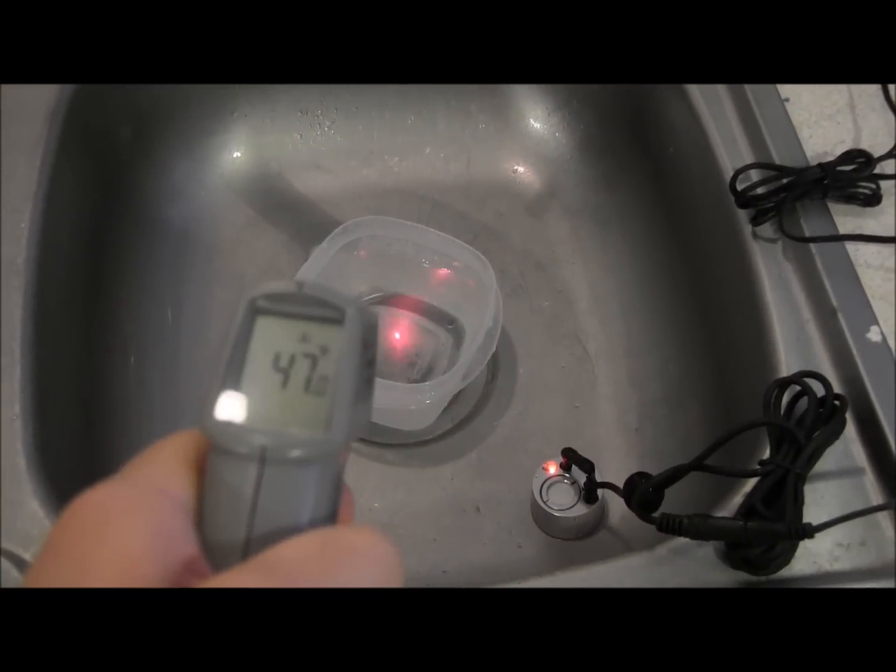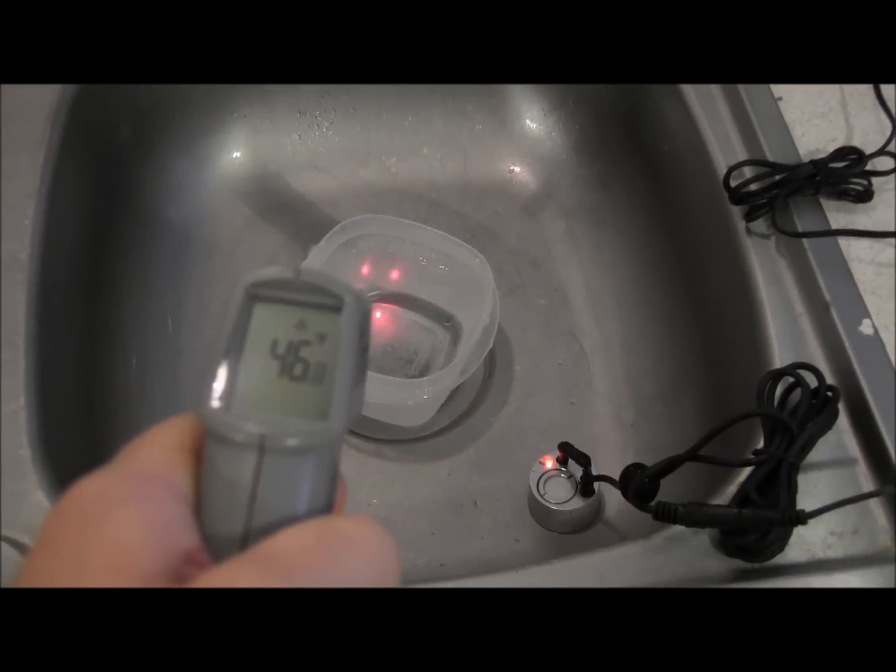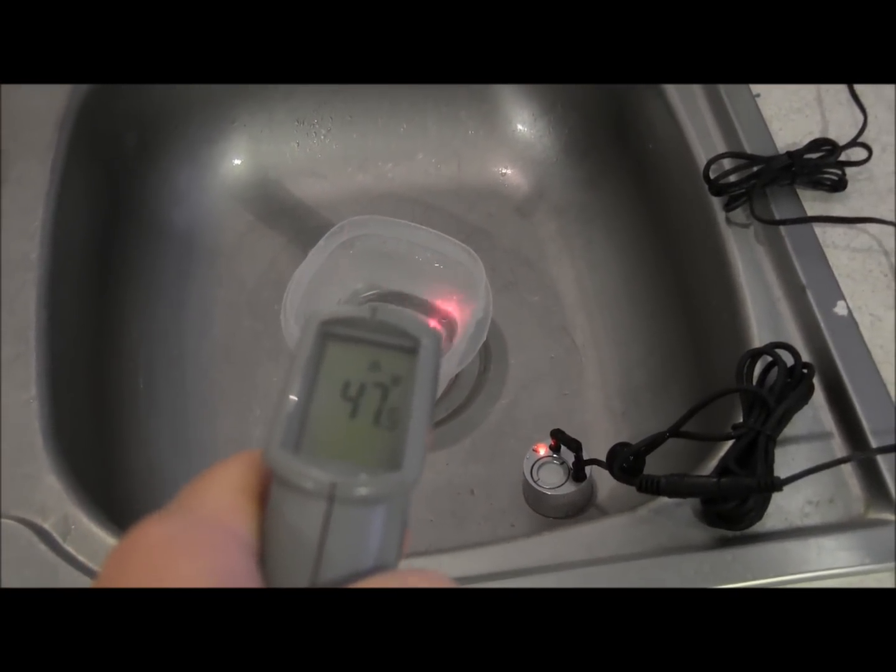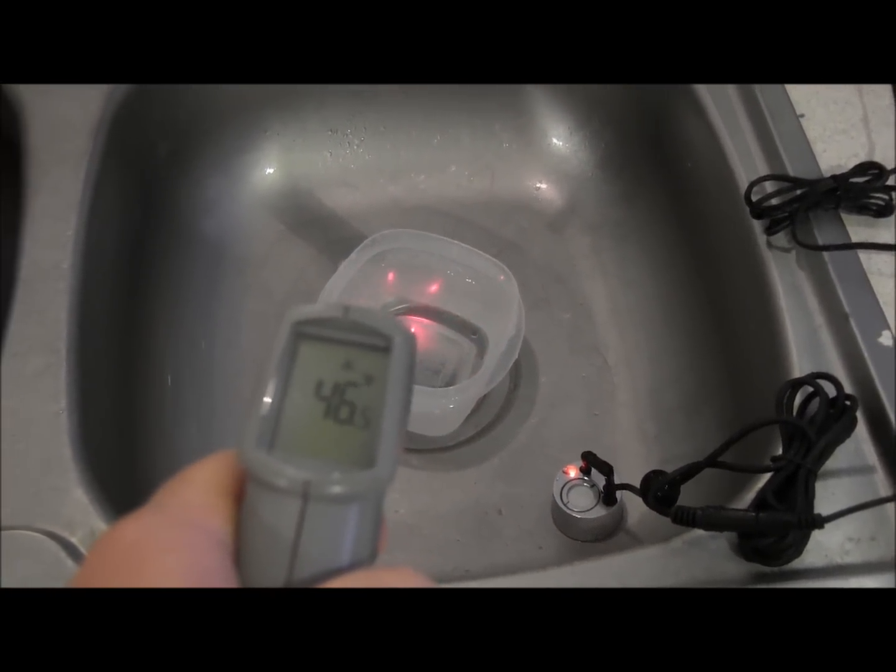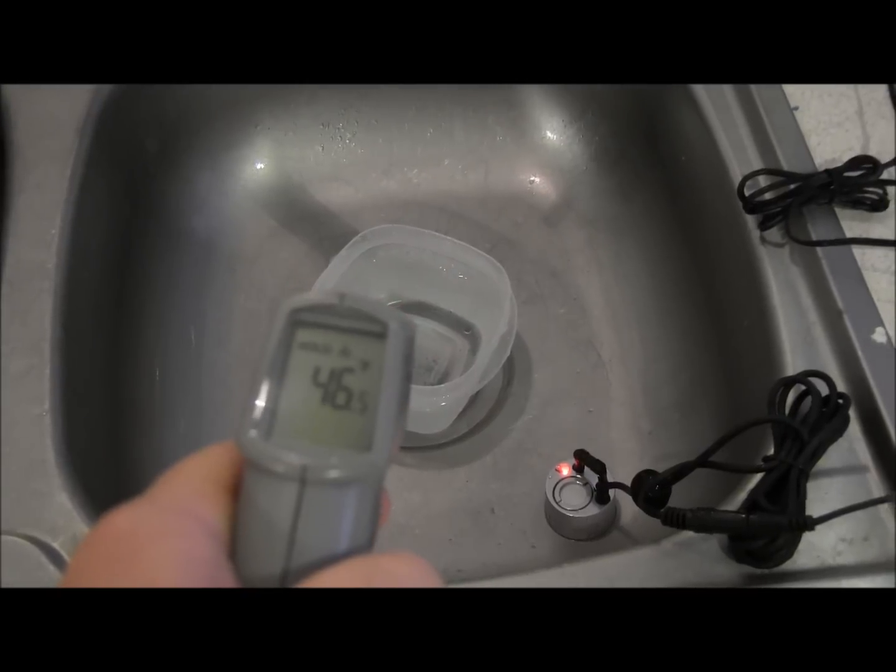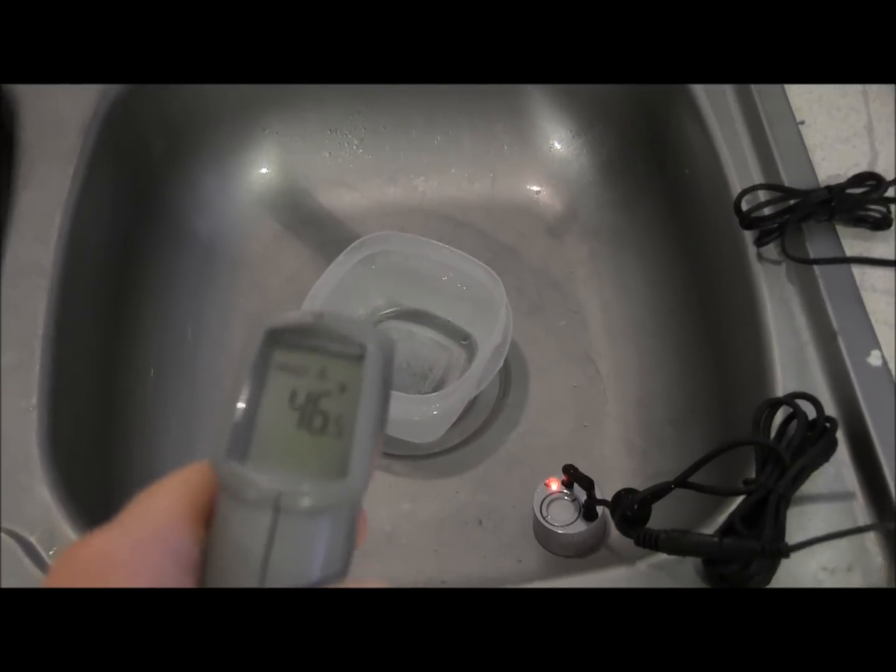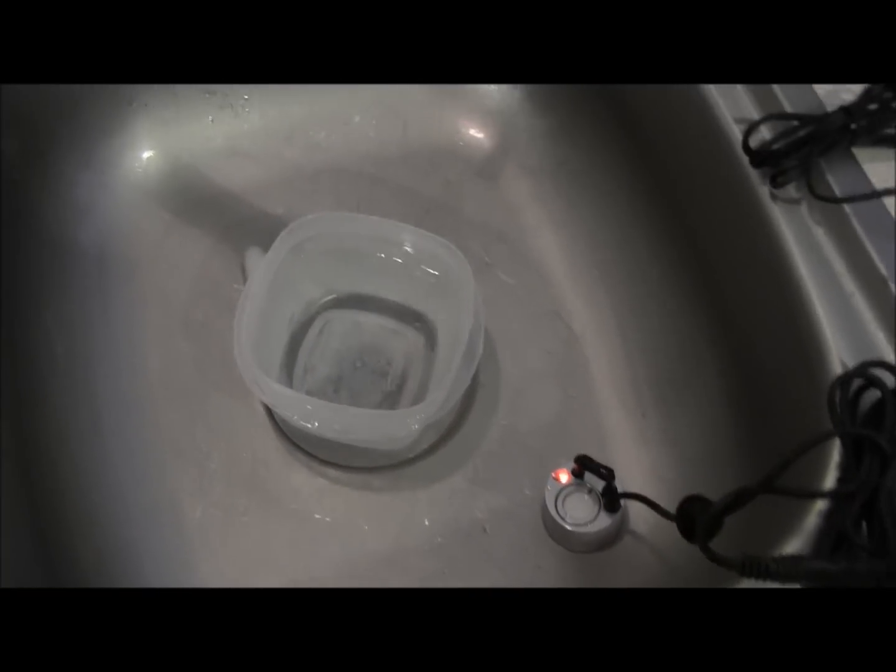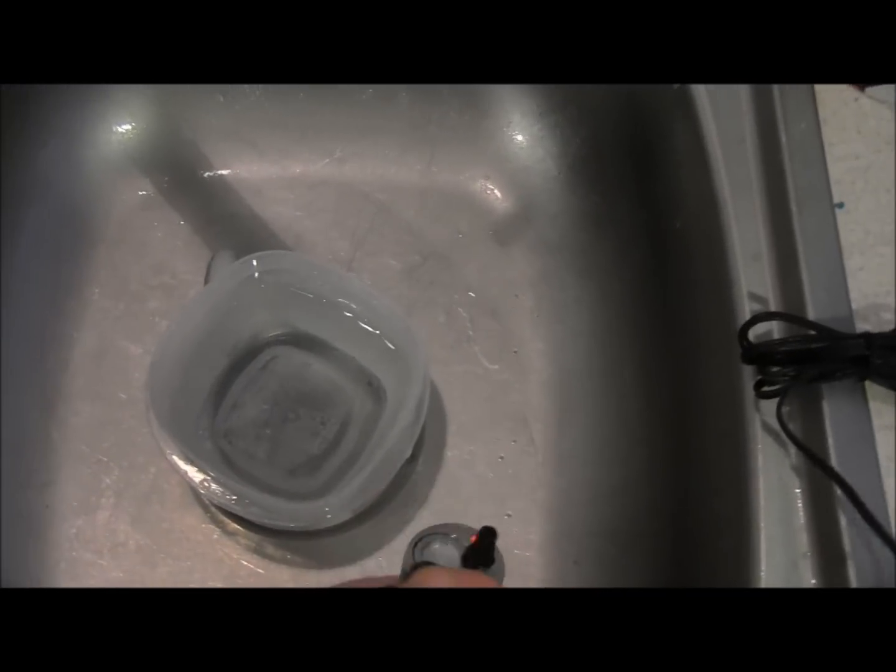All right, so now let's check out the cold water. We've got about 46, 47 degrees, which I'm going to call close enough to 41. It's a low end.